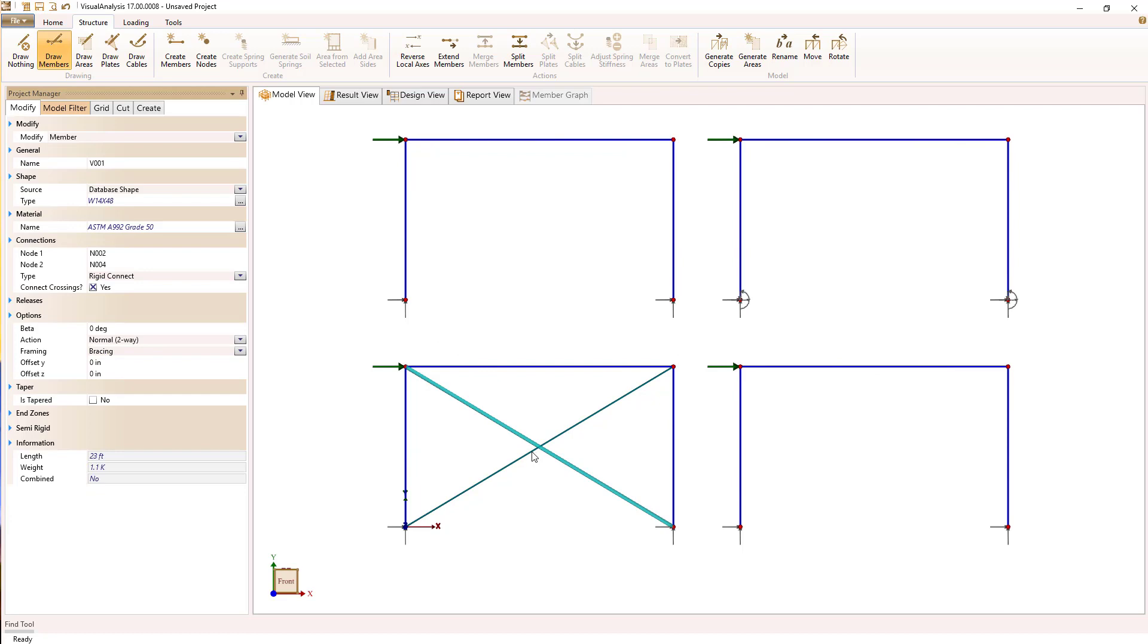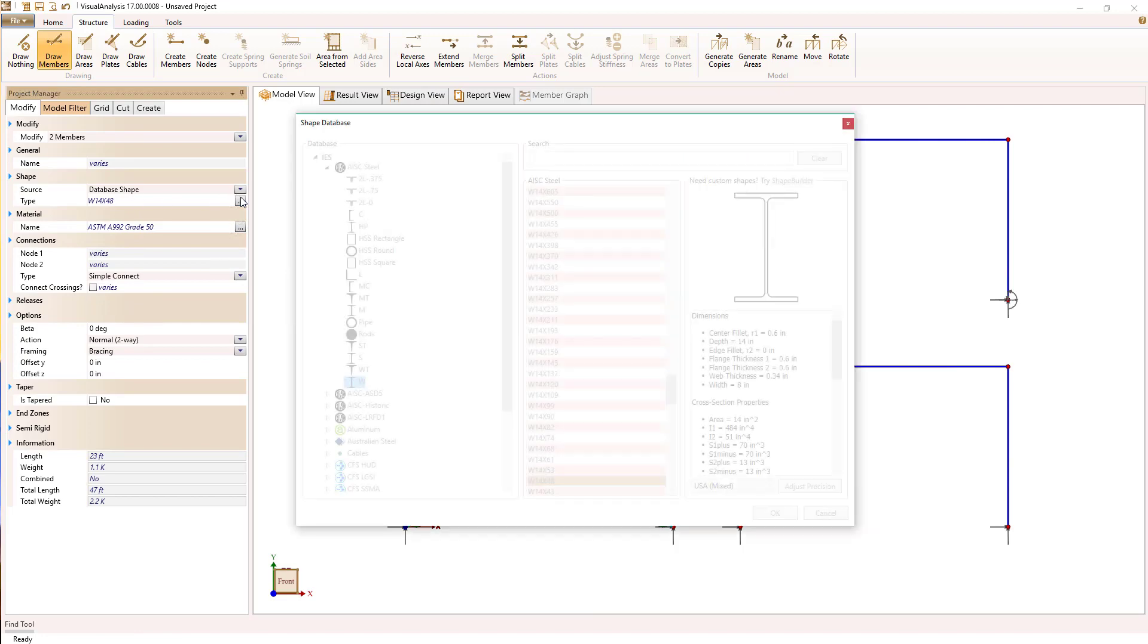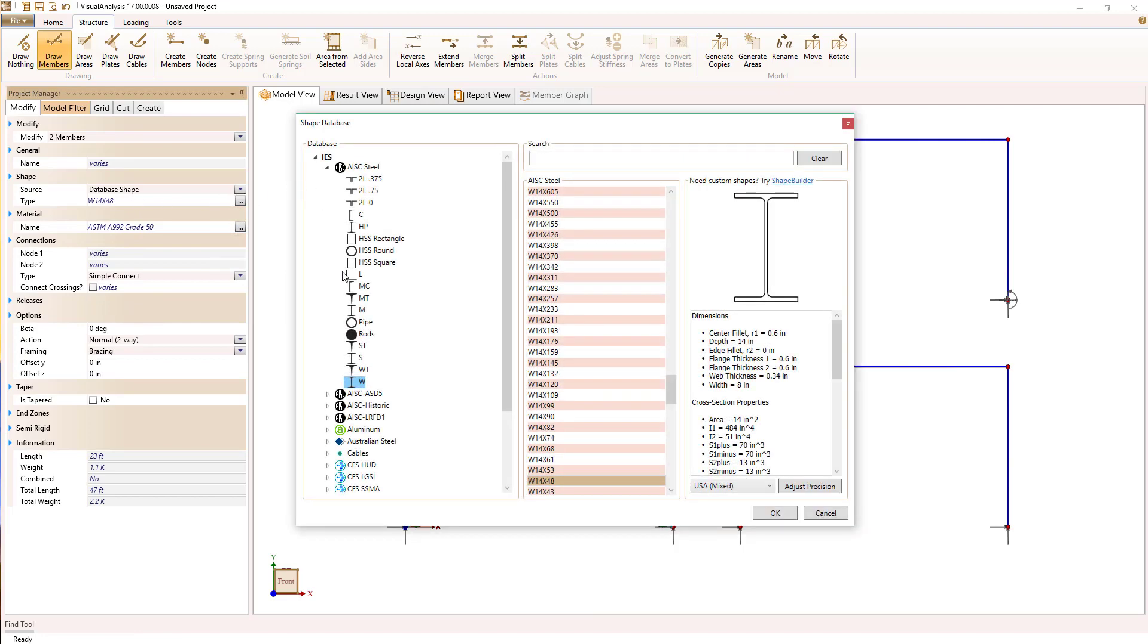So I'm going to turn that off. And I'm going to make these braces simply connected, so release the moments at both ends.